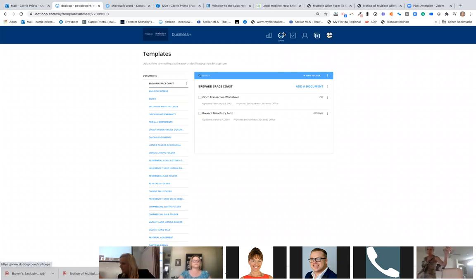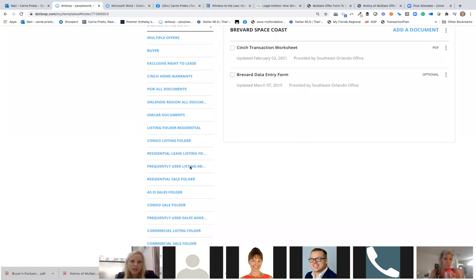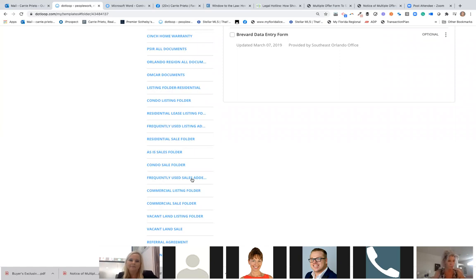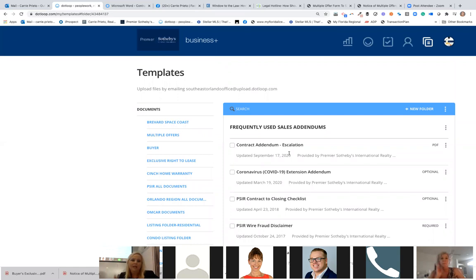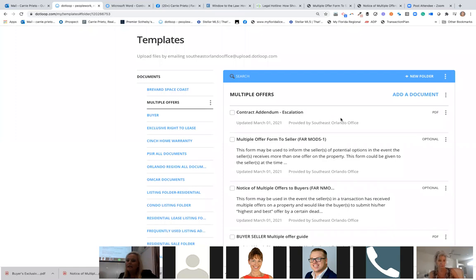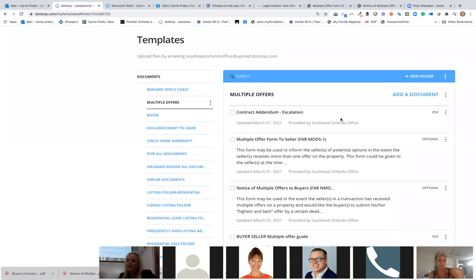So how do you find your escalation clause? Go into DotLoop — it's under frequently used sales addendum. If you click into frequently used sales addendum, you will see 'contract addendum escalation.' The other place you will find it is in a new folder I created called 'multiple offers.' This folder has your escalation clause and some addendums — disclosure forms for buyers and sellers when dealing with multiple offers.